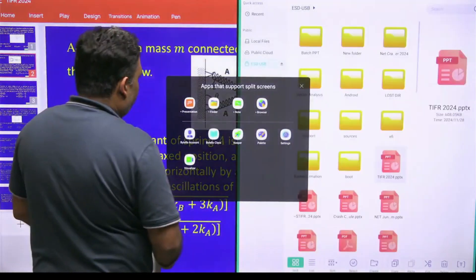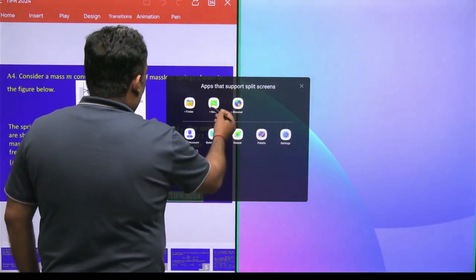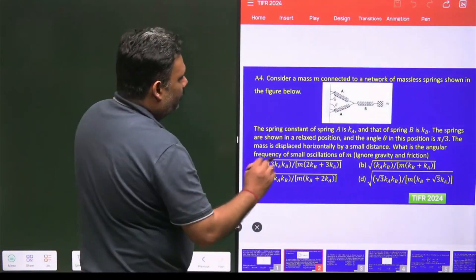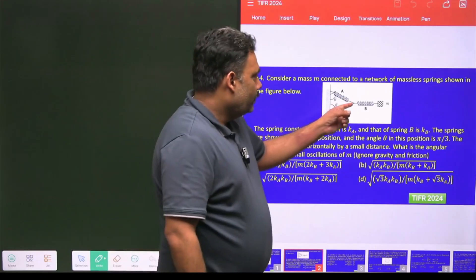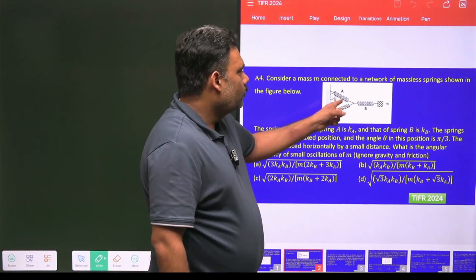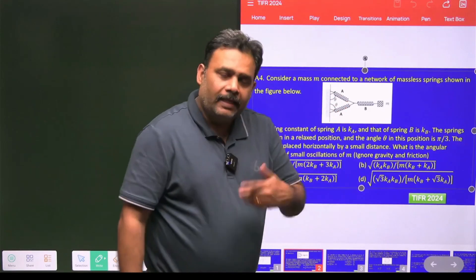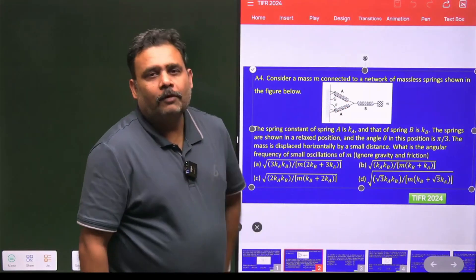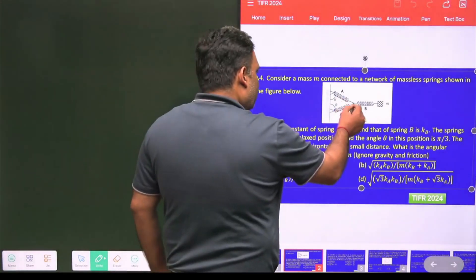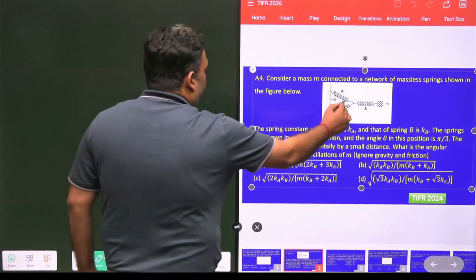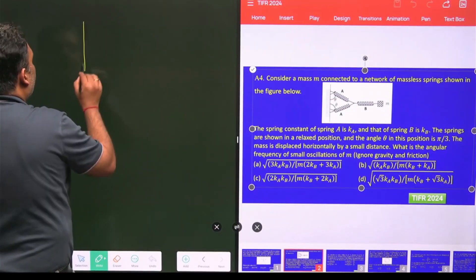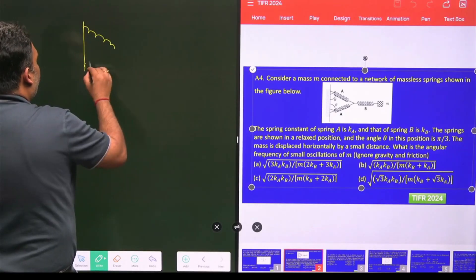The strategy is straightforward: we will find the net force due to the two springs along the x-axis and then apply the concept of an equivalent spring.